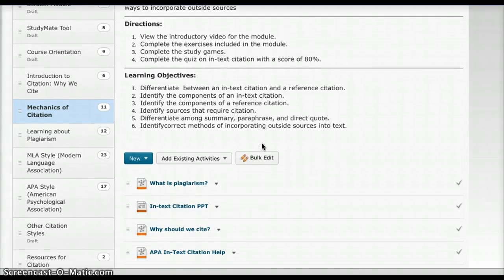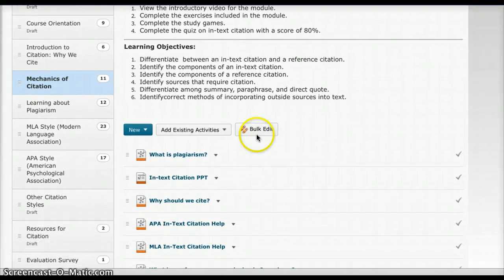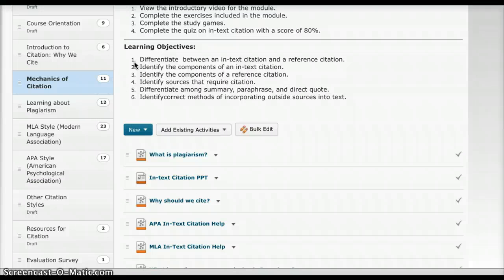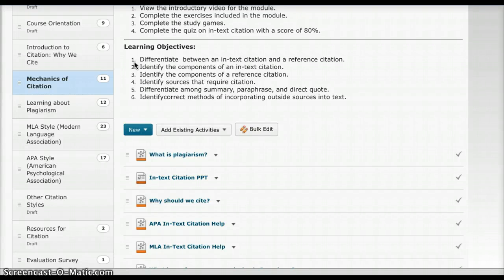Here you see our learning objectives. They are to differentiate between an in-text citation and reference citation, identify the components of an in-text citation, identify the components of a reference citation, identify the sources that require citation, differentiate among summary, paraphrase, and direct quote, and identify correct methods of incorporating outside sources into text.